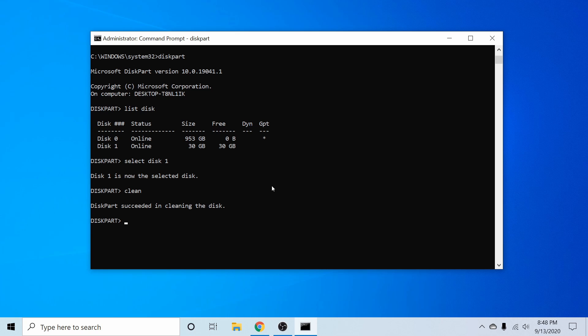And at this point, we're ready to go ahead and create a primary partition for the disk. We can do this by typing create space partition and then primary. Let's press enter again. And it says that this part has succeeded in creating the specified partition.